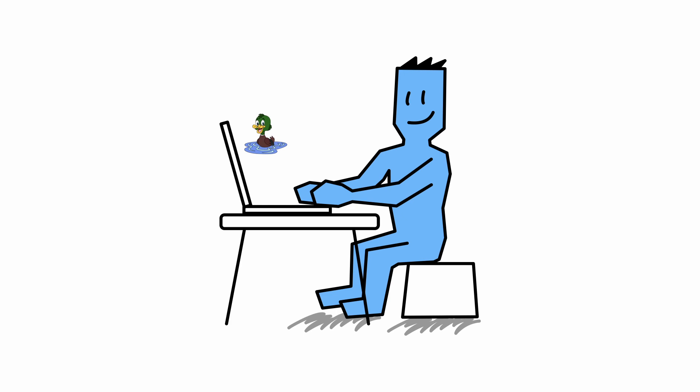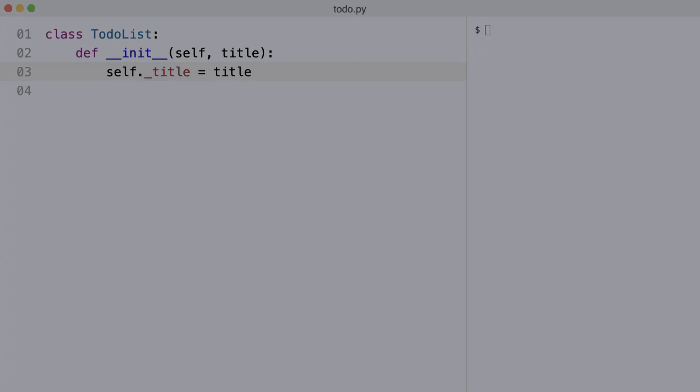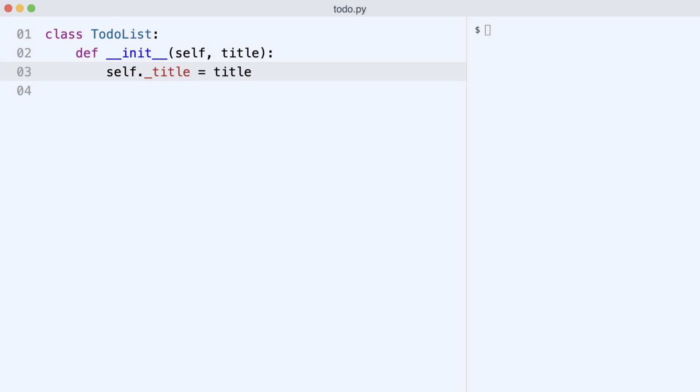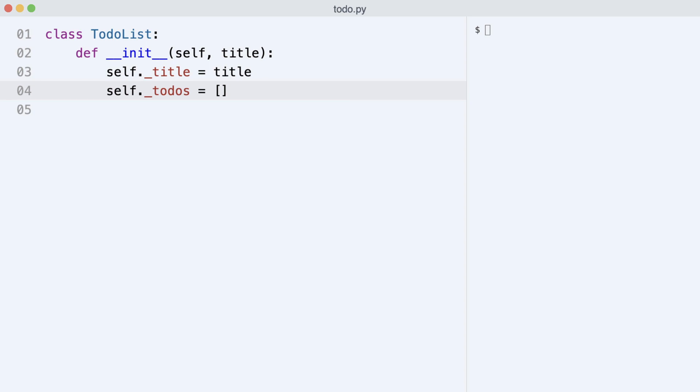For this, developer Dave will create a custom class. Here is class TodoList. It takes and stores a list title and it creates an empty todos list. Notice that the attributes are marked private and are not supposed to be accessed from outside of the class.